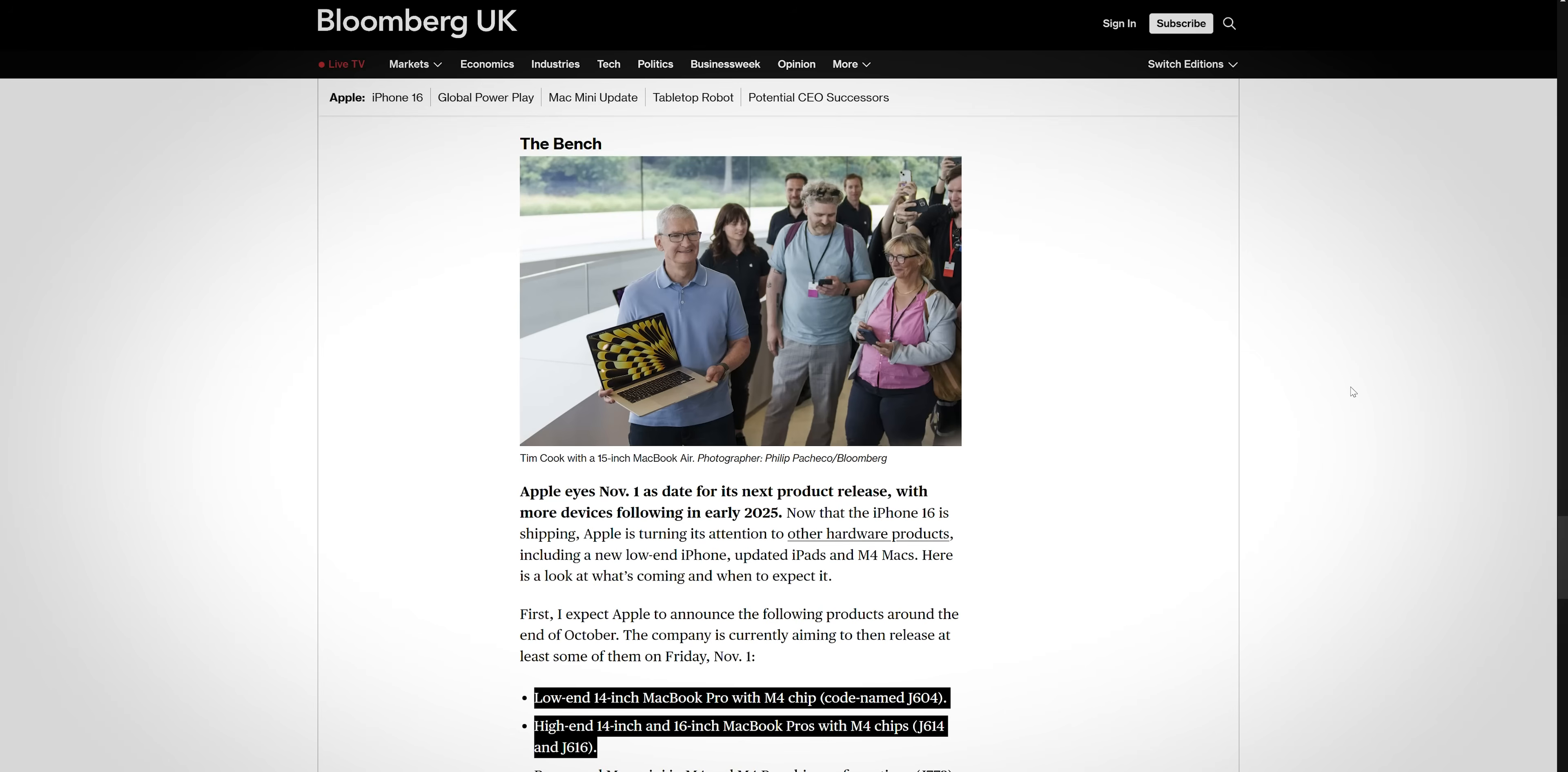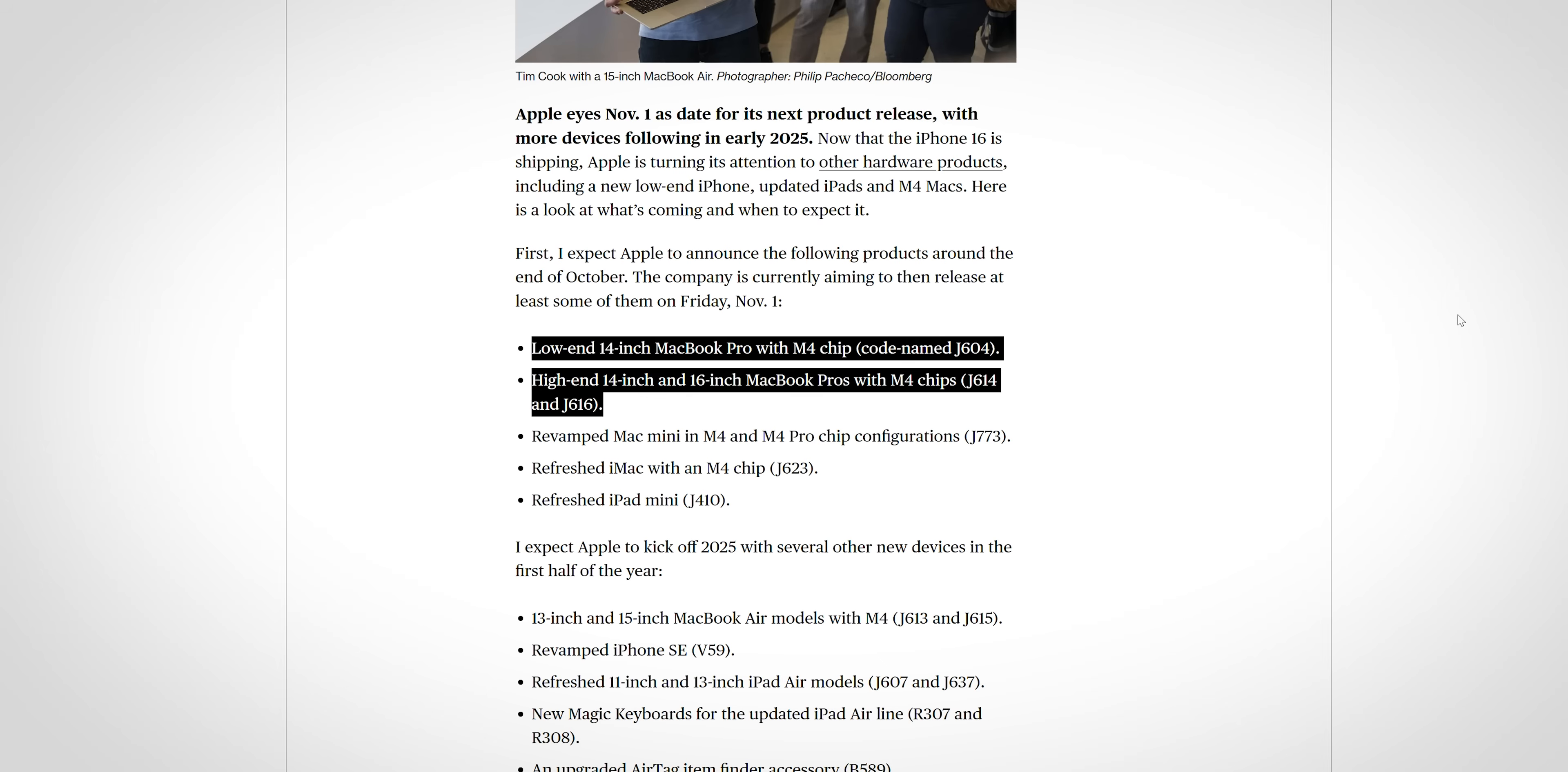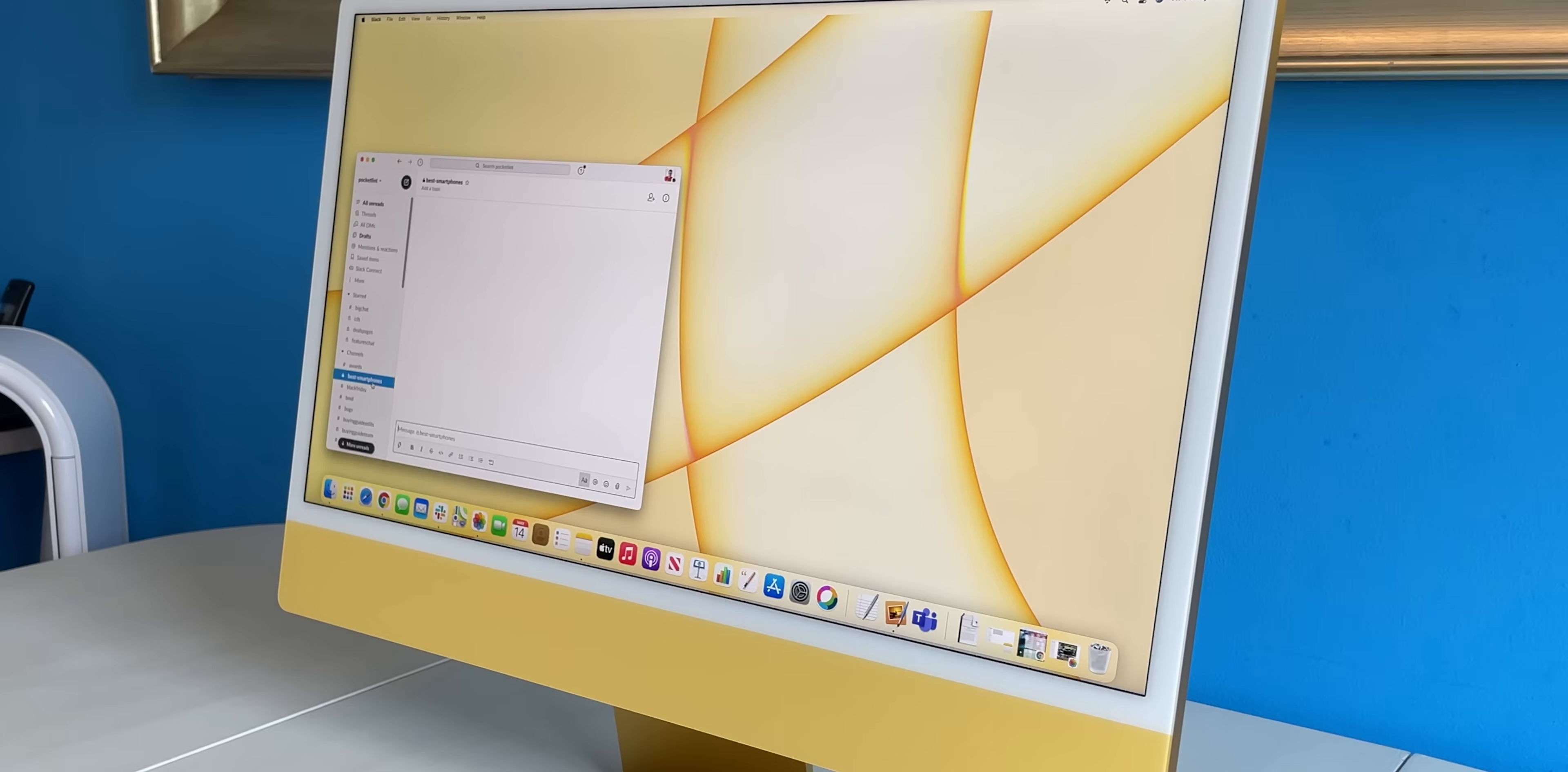So the new MacBook Pros with M4, new Mac Mini, and refreshed iMacs should all be breaking cover on November 1st, according to Mark Gurman, which would be almost a year to the day after Apple's scary fast event in 2023, where it unveiled the M3 chip. And we'd expect retail availability to follow pretty swiftly in the weeks after that announcement.